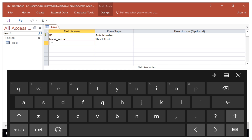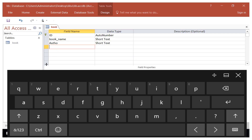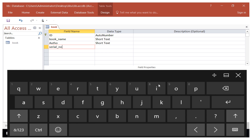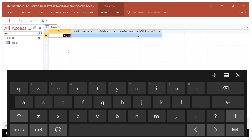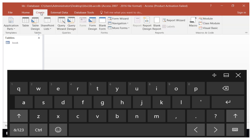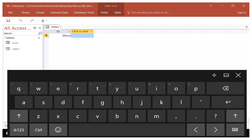We can also add another field for the author of the book, and then another field which is the serial number with data type Number. Then right-click and save. You can right-click and view the Design View — it is ready for data entry. We close it and click Create again. Note that we are just using the Create, Query, and Design views for now, before we advance to SQL.